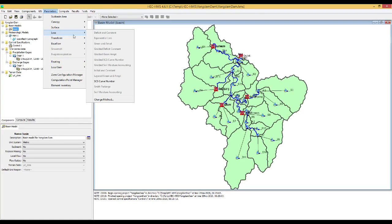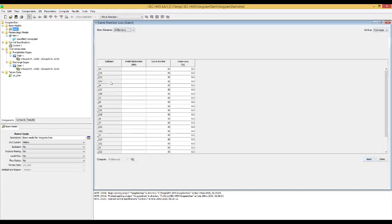Step by step, I will first change the curve number method parameters. In the last video, we inserted 80 as default values for the curve numbers. But we need to change the actual curve numbers for this HEC-HMS model if you have a curve number map for your watershed. For the Yongdam Dam watershed case, I already developed this with another video tutorial series — you can find the link in this video's description. If you want to create a curve number map for your study area, you can follow my video tutorials for creating an SCS curve number grid.